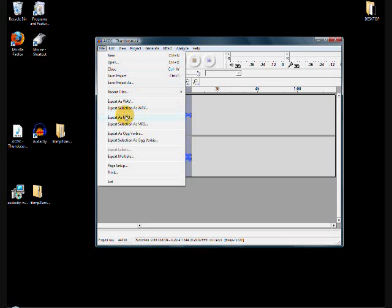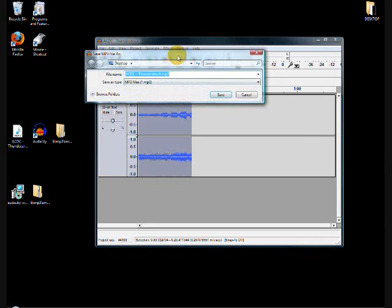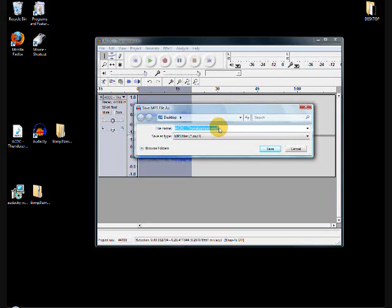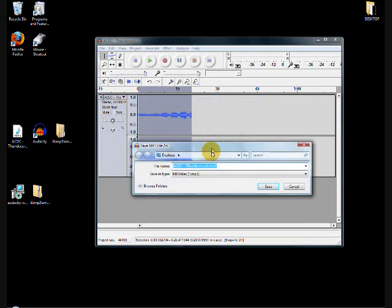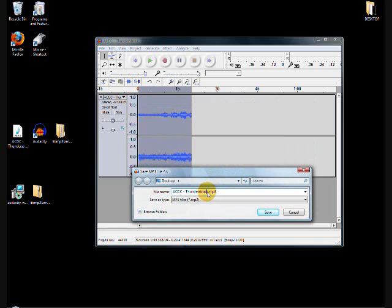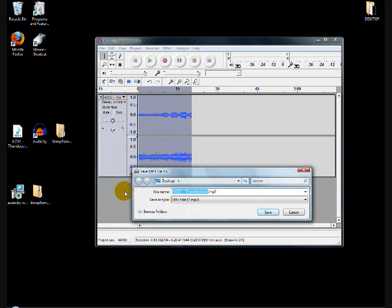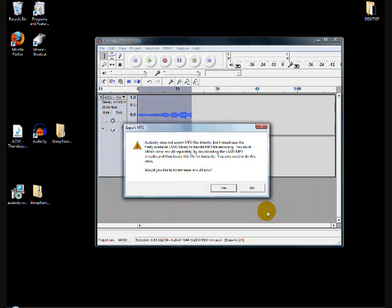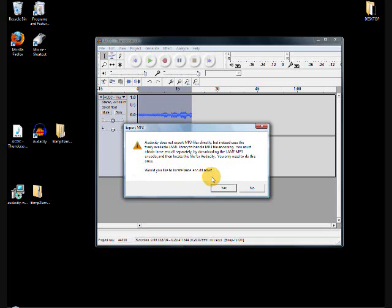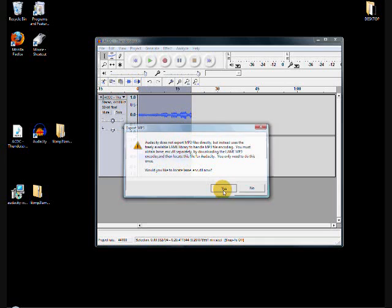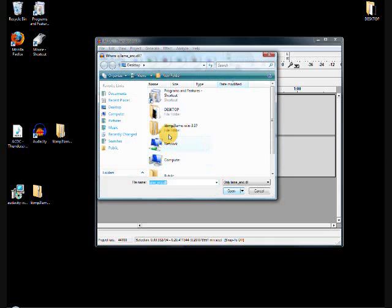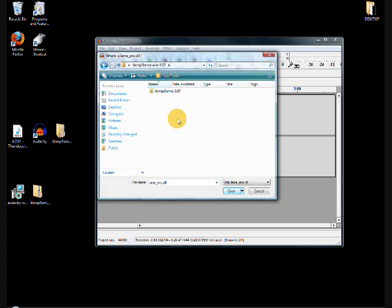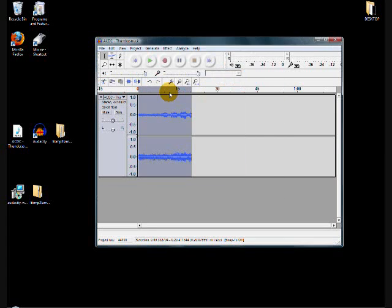So go back to file, export as MP3, and let's rename that file. I'll just rename it to thunderstruck ringtone. Go ahead and save that, and it will ask you to locate it. It's asking me now to locate that lame_enc file, so click yes, locate the folder that you had unzipped, and double click that LAME file that it's asking you for. And it will export it.